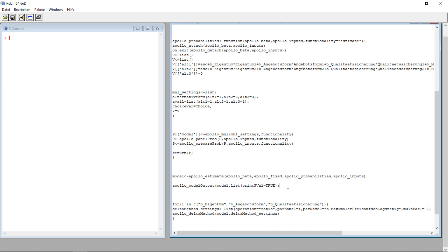Once you do this, you're almost finished, because now it displays the results from the estimation. The problem is you get only part-worths — you do not get willingness to pay. If you want to calculate willingness to pay, you can use the Apollo Delta method, which is this last part. It does this for all three variables — each of the three characteristics except for the price — because it uses the changes in the variables, divides them by the changes in the prices, and then estimates willingness to pay. Here I calculate the willingness to pay for each of the three characteristics, working with the coefficient from the price variable.